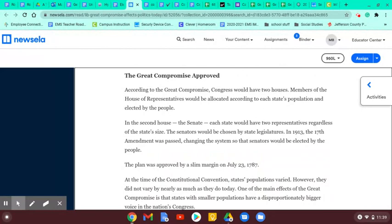The Great Compromise was approved. According to the Great Compromise, Congress would have two houses. Members of the House of Representatives would be allocated according to each state's population and elected by the people — based on the census every 10 years. In the second house, the Senate, each state would have two representatives, regardless of state size. The Senators would be chosen by the state legislature. In 1913, the 17th Amendment was passed, changing the system so that Senators would be elected by the people.